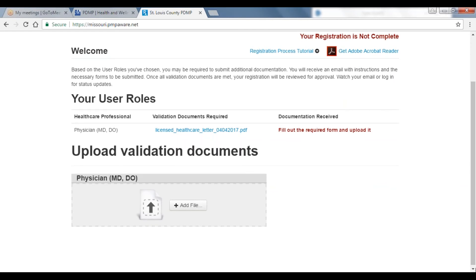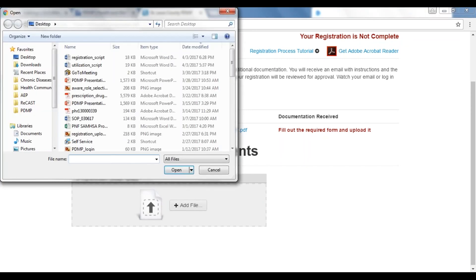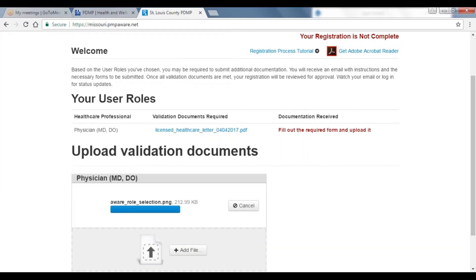Healthcare providers are required to upload a copy of their professional license. Law enforcement and licensing or regulatory board users are required to upload a copy of their employer-issued ID. In the middle of the screen, you will see a PDF link that links you to a letter informing you of validation requirements. At the bottom, under your user type, select Add File, open your files, and upload your license. You are then done with your registration.